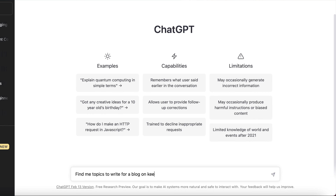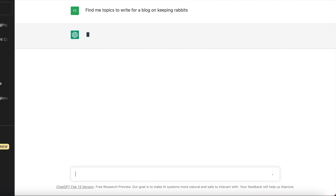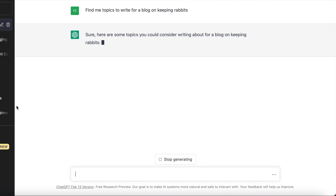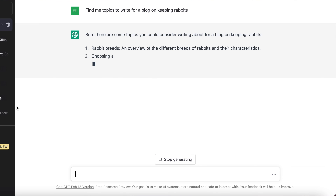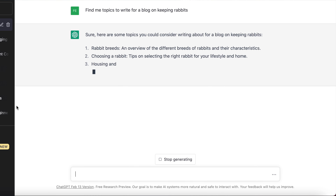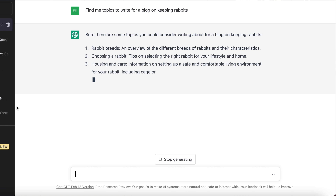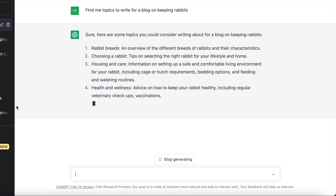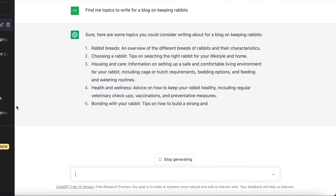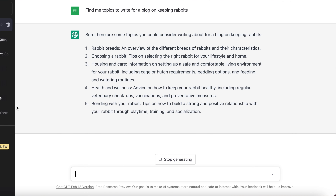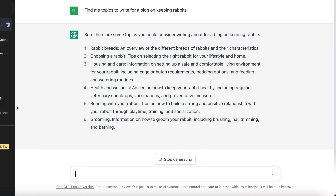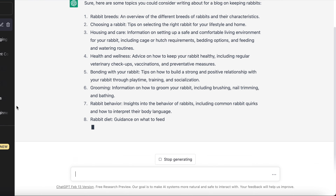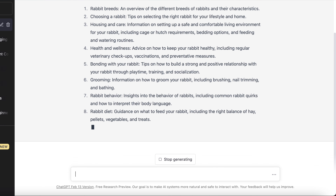To use this feature, simply enter your niche, the main keyword that you're trying to go after, and your website into ChatGPT, and then just write "Find me topics to write on this." You'll then be presented with a list of potential topics to write on your blog, which will save you a lot of time in that keyword research and topic suggestion process.